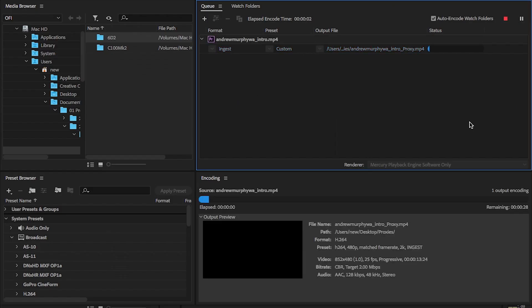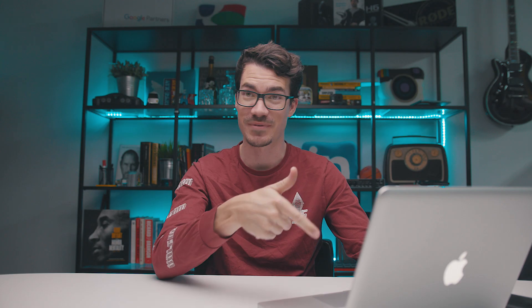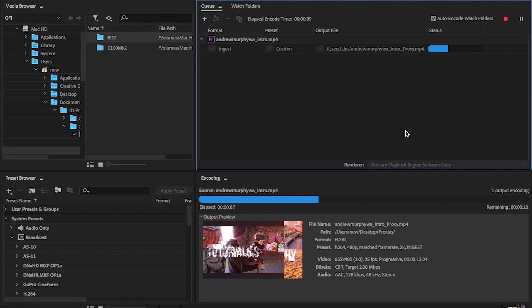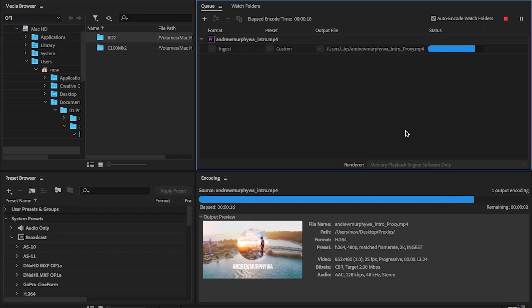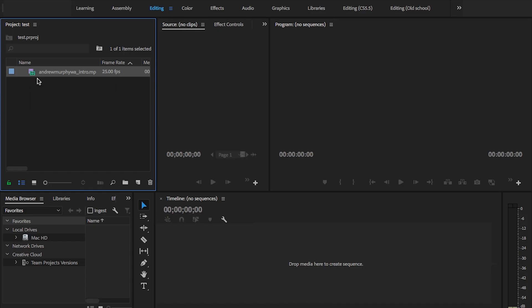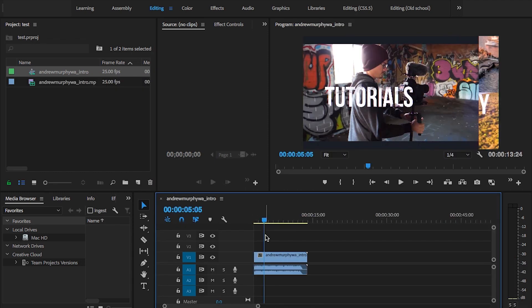It's going to load up Media Encoder and it's going to start creating the proxy straight away. This computer is not a powerful machine, and it is crushing this video. So it doesn't take long if you use the settings that I've given you, and that's the reason why I've made them low quality — so it encodes them real, real quick. And just like that, proxy is done. We can bring the clip into a new timeline and we can make sure that the proxy is working.